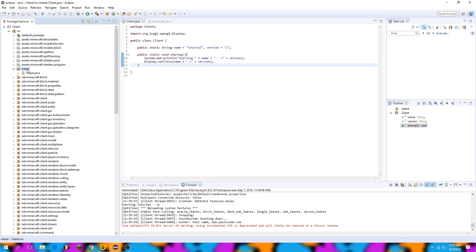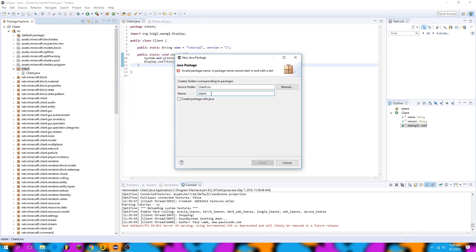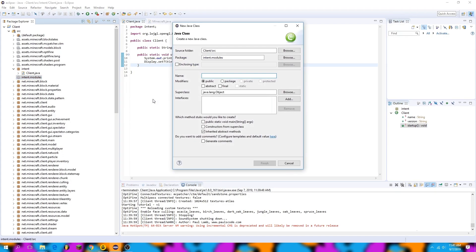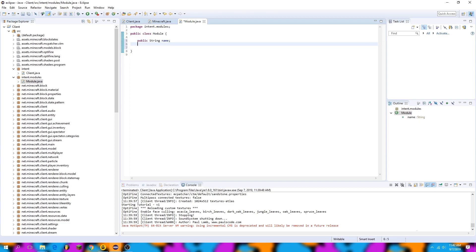Now it's time to create our module system. I'll right click the intent package, go to new package, and create a package called modules. Then I'll create a new class called Module — this is going to be our prototype for what all cheats will have in them: the basic name, the toggled status, the on enable, that kind of stuff. I'll create a public string name (not static this time, since there will be multiple instances), and a public boolean toggled — a true or false that determines whether the module is on or off.